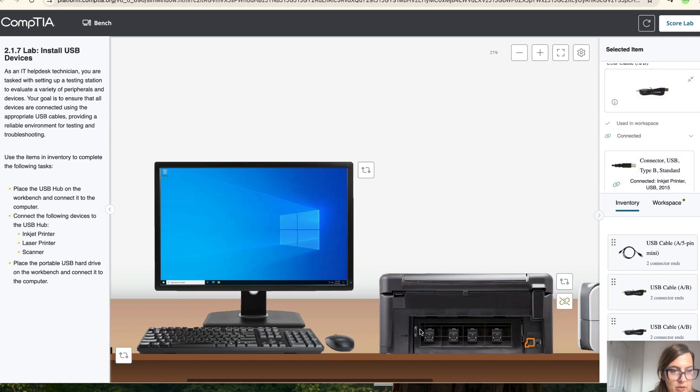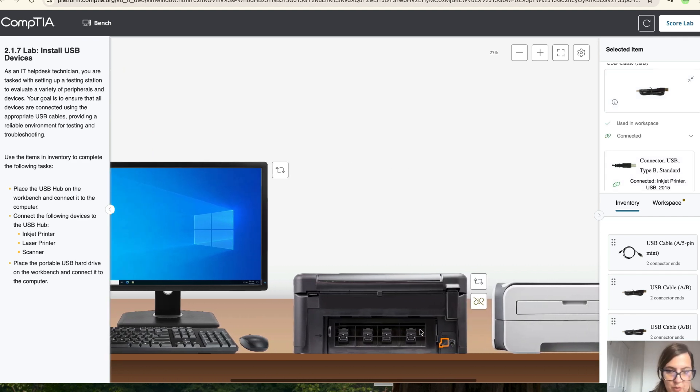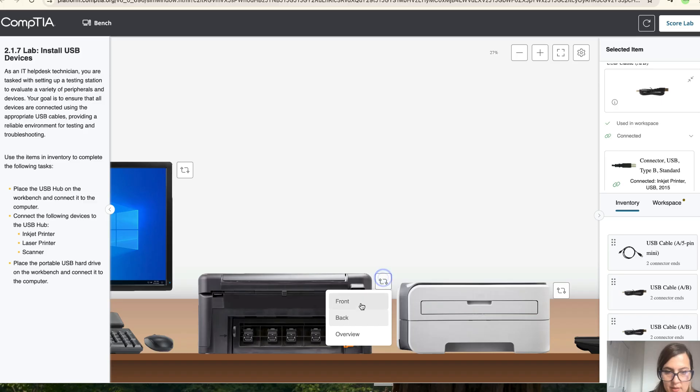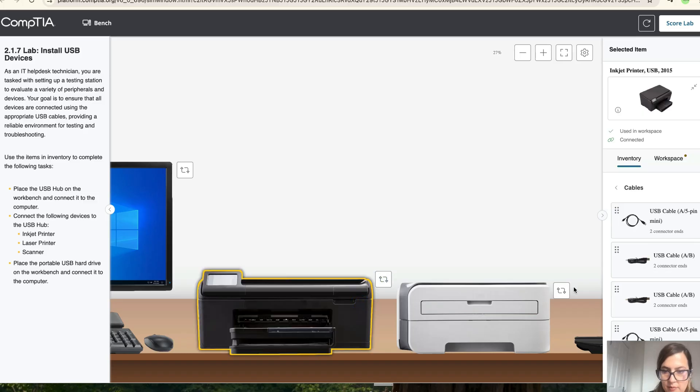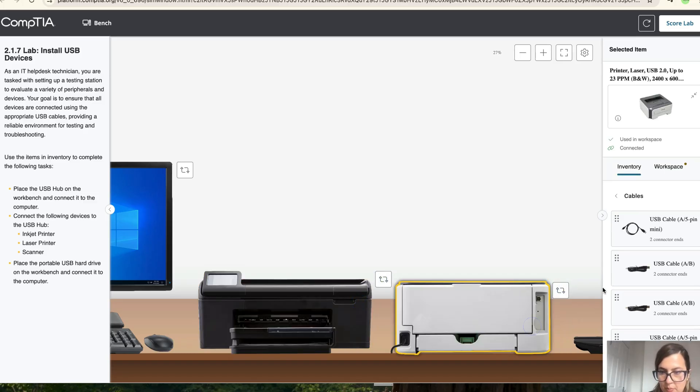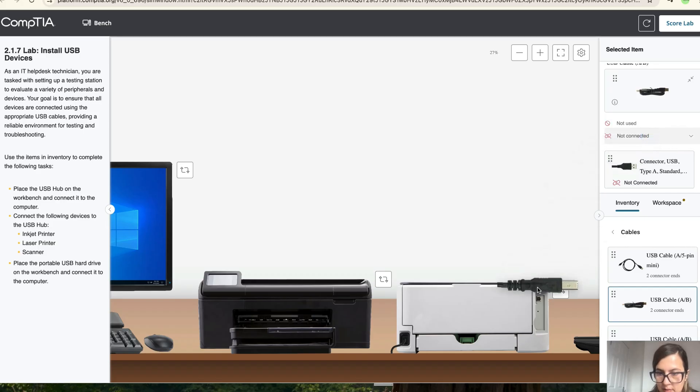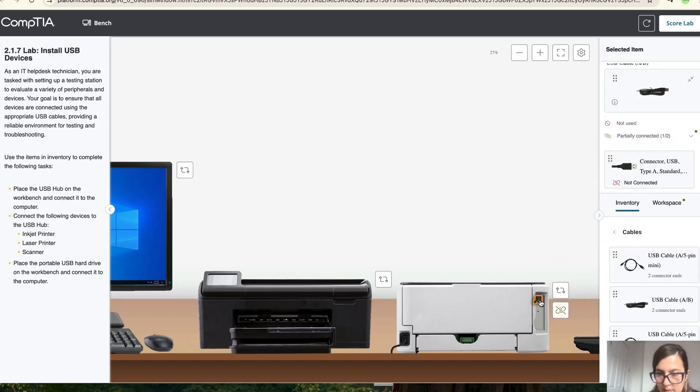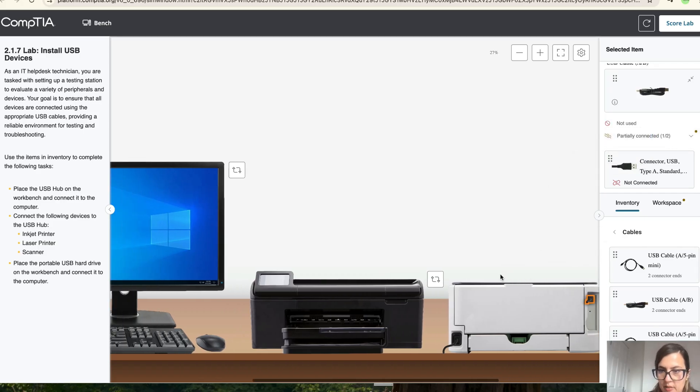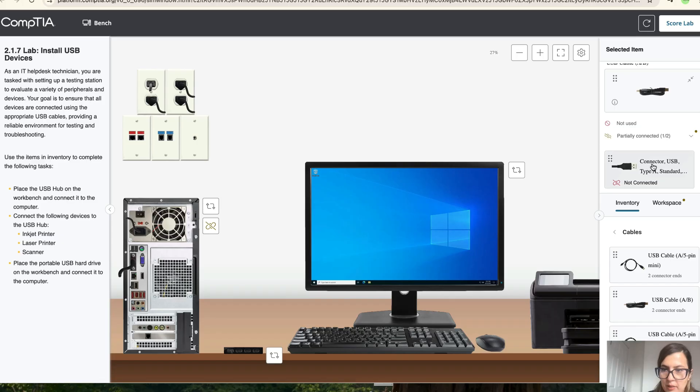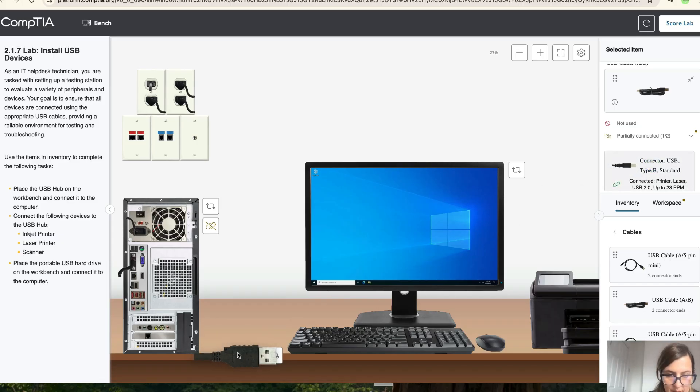So now let's connect the laser printer as well. So let's turn this to the front, to the back and A and B. Okay, so it's connected and now let's go back and connect the other bit to the hub. There you go.